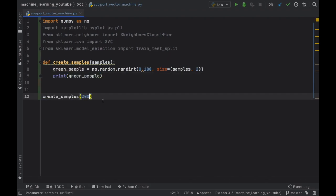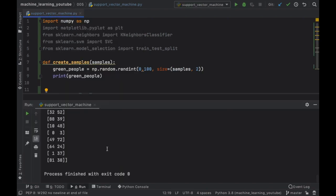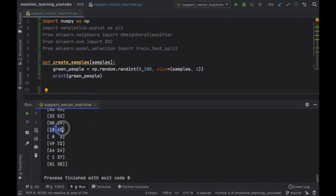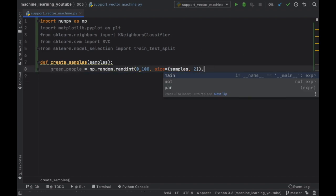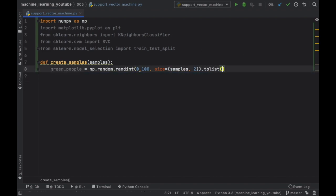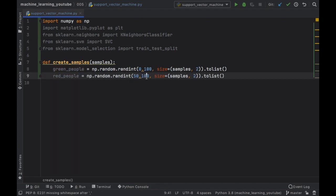Let's create 200 samples and run this project. What you'll notice is we have 100 samples with two elements each — it is a two-dimensional array. If you have any confusions, just print out whatever we're making and it should make everything fairly obvious. Let's remove the print statements and convert this to a list. Then we're going to duplicate this and define the second group to be red people, this time with a random number between 50 and 150.